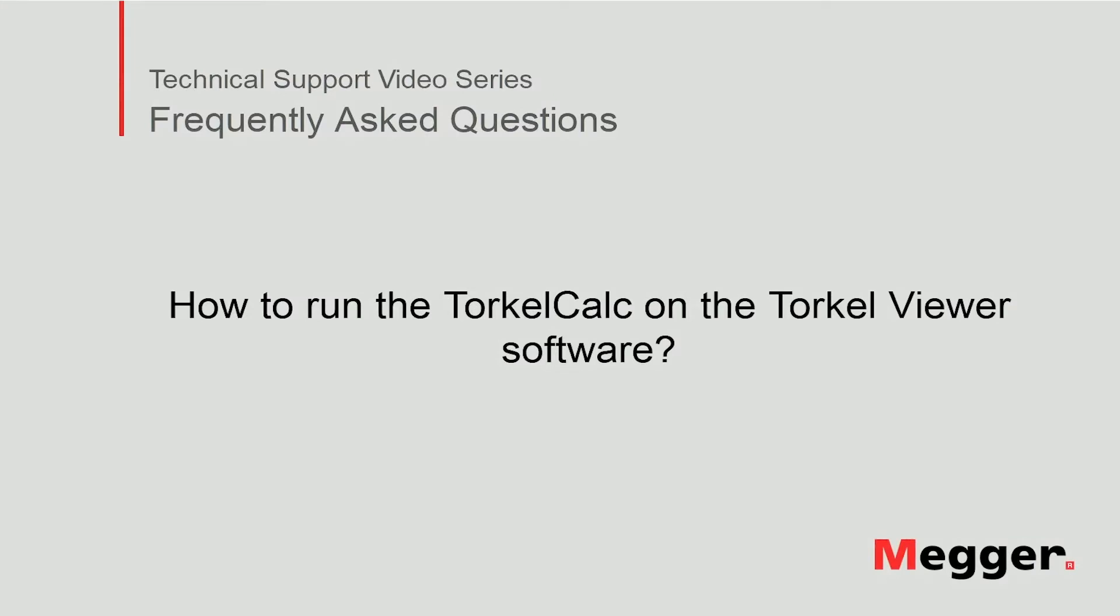Hello. Welcome to Megger's technical support video series Frequently Asked Questions. In this video, we will discuss how to run the Torkel Calc on the Torkel Weaver software.